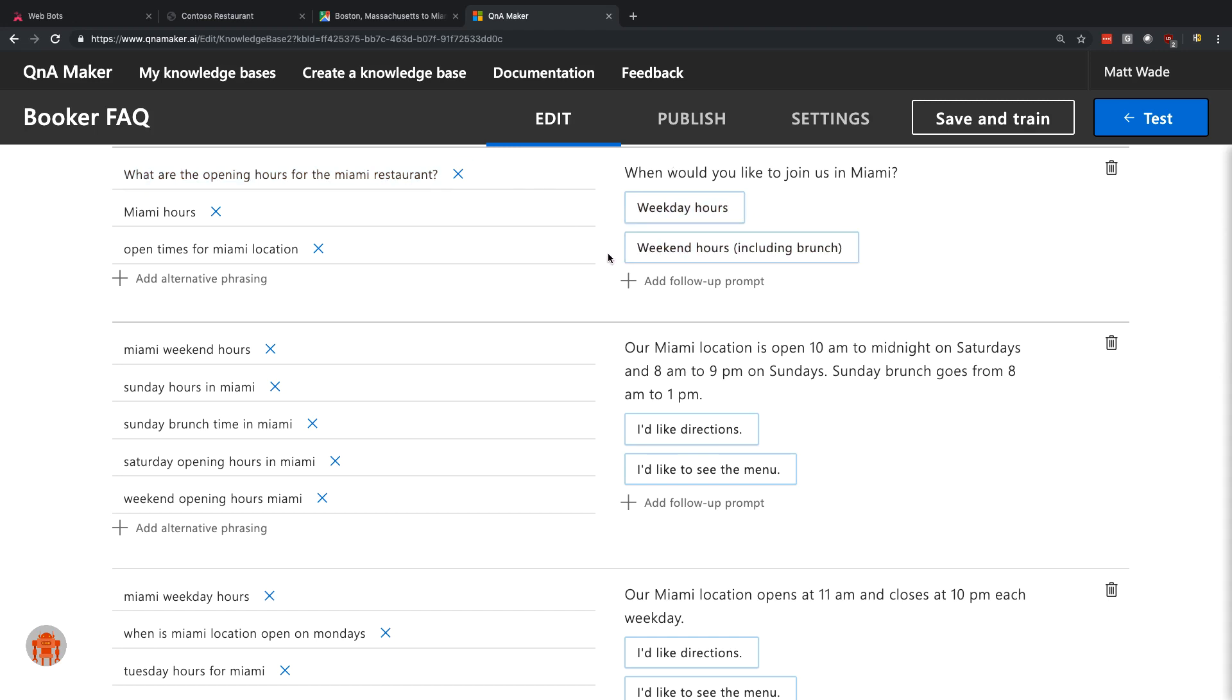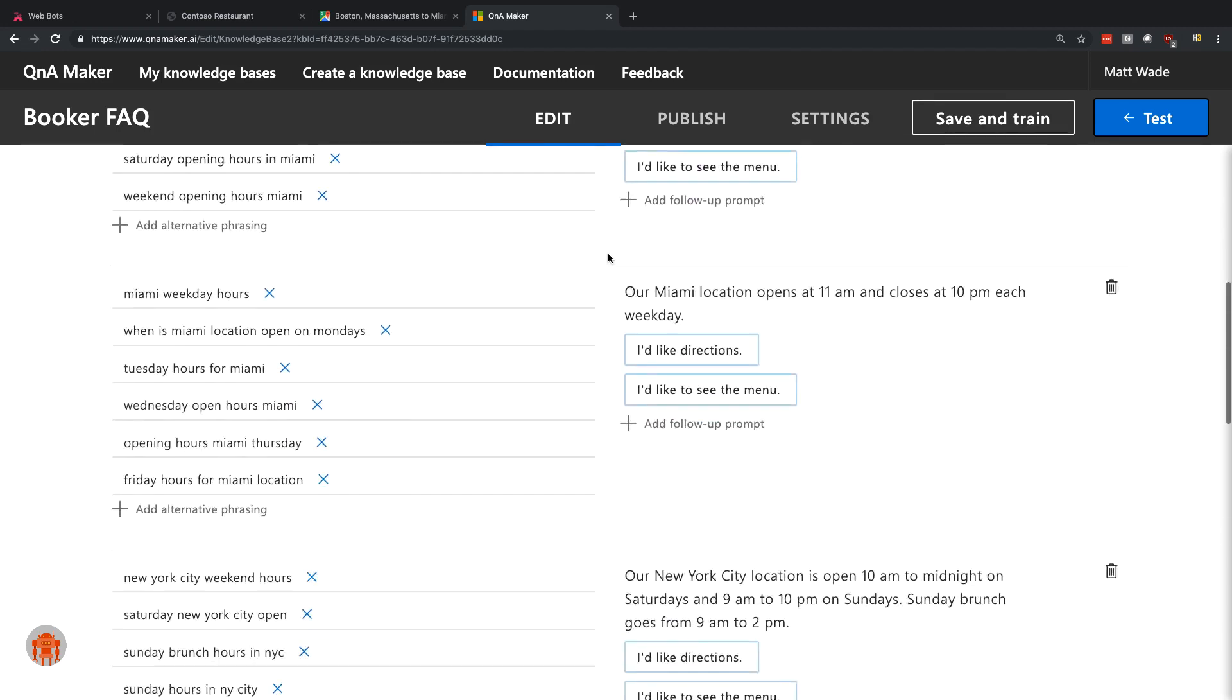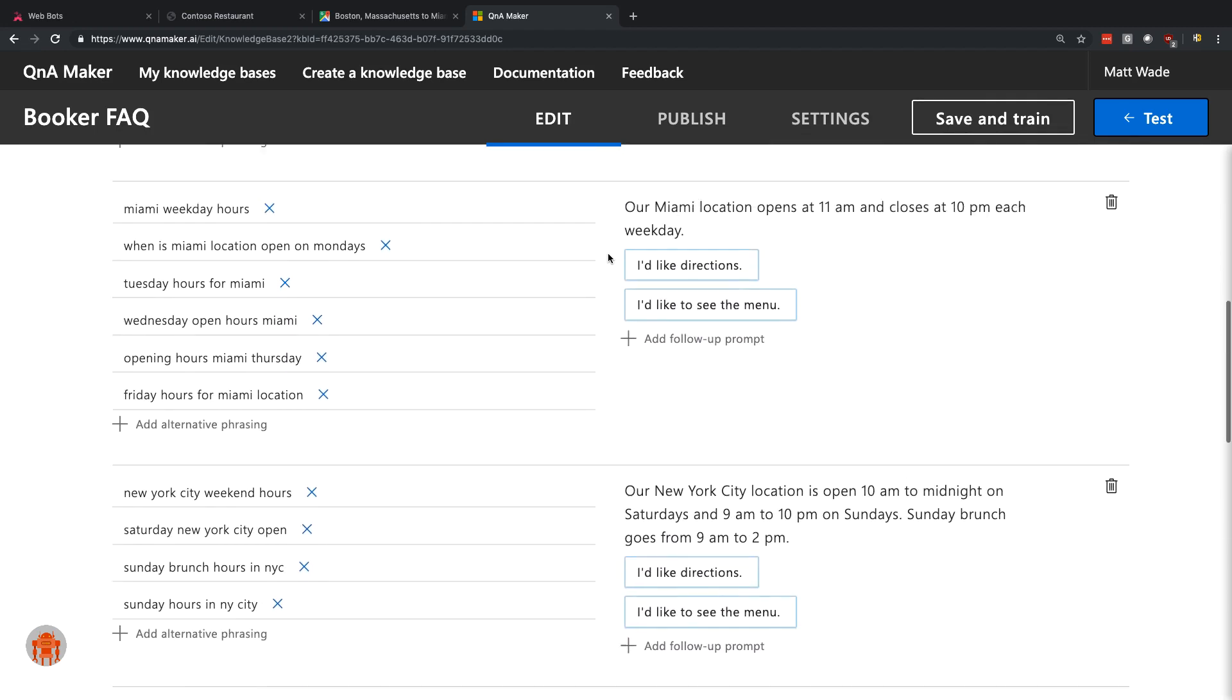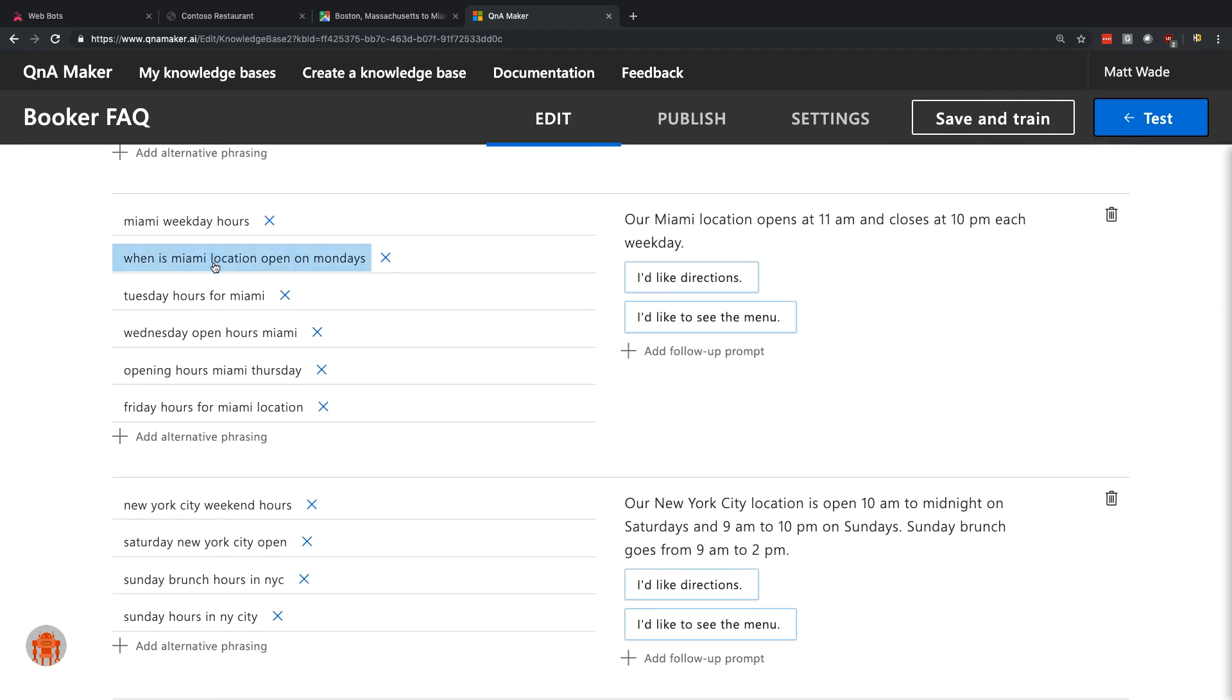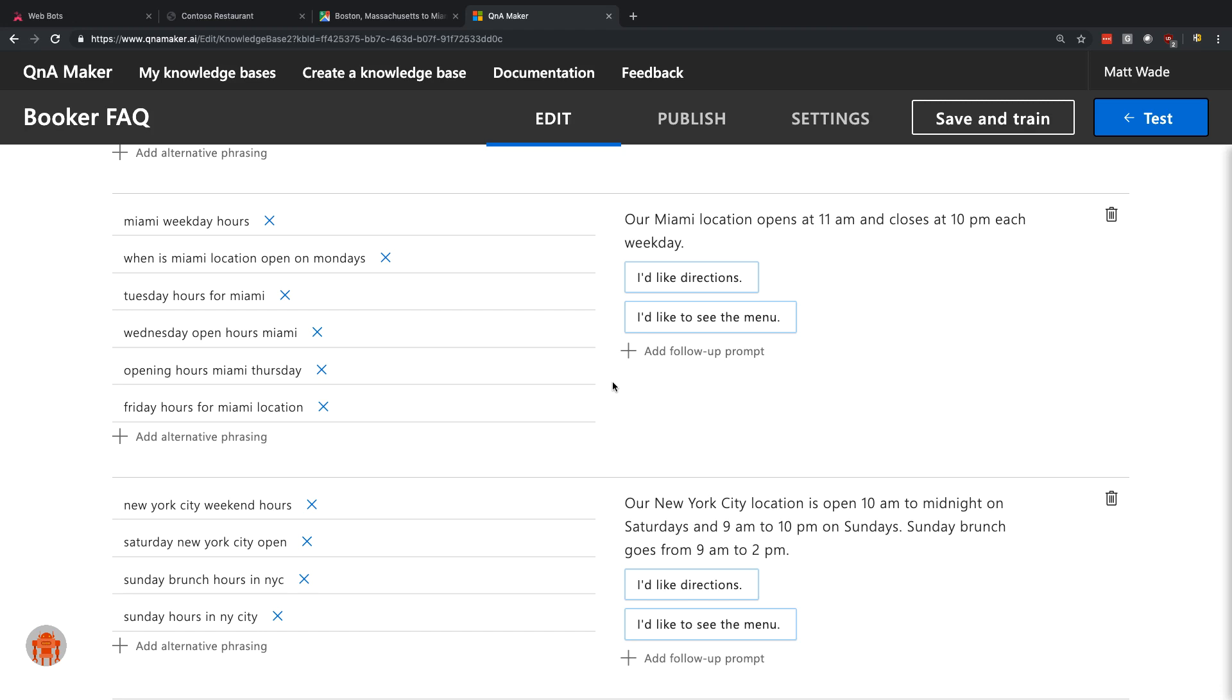If you were to ask about weekday hours or Monday, Tuesday or Wednesday hours, you'll see in Miami weekday, Miami open on Mondays, Tuesdays, Wednesday, Thursday, Friday. Any of those would pop up with the Miami answer for the weekday hours. So that provides you a direct access opportunity if you are asking those questions very specifically. But using the Q&A Maker multi-turn, the person that doesn't get that specific, which generally speaking most users are not going to be that specific, you can bring them along the ride to get to the ultimate answer that they wanted to start with.